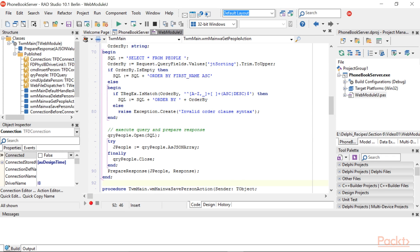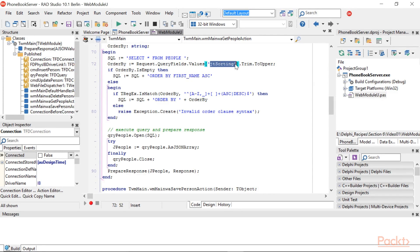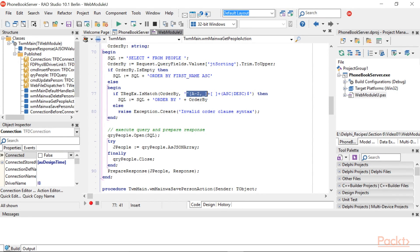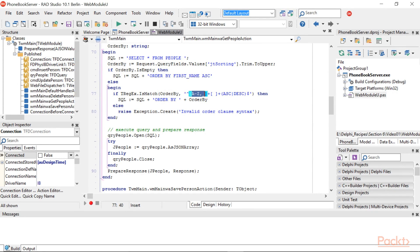JTable can also handle sorting on the grid columns. To do this, send another request to the server with a parameter named JSorting containing the field and the direction of the order by in the form. First_name ASC or last_name DESC.